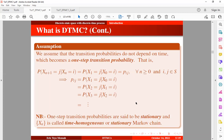This brings us to the end of this session. In our next tutorial, we will take a look at the transition probability matrix. I hope you join me. If you find value in today's tutorial video, don't forget to subscribe if you have not. Thank you for watching.